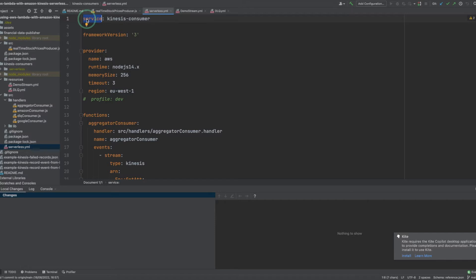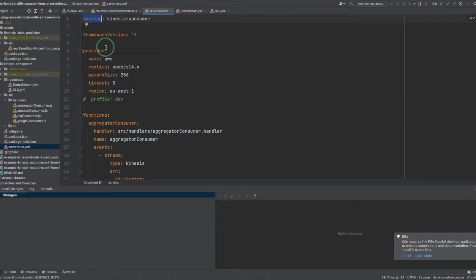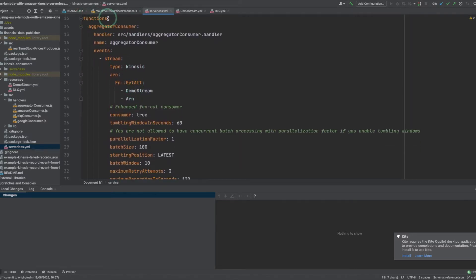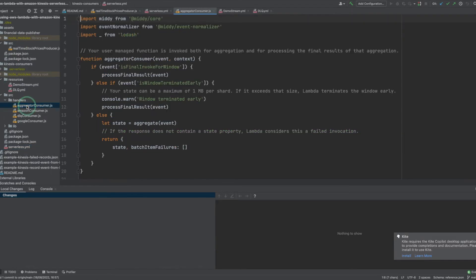The serverless YAML is divided into several sections. The first section is the provider. This section defines general settings for our Lambda functions: the runtime is Node.js 14, Lambda memory size is 256 MB, Lambda timeout is 3 seconds, and the region is eu-east-1. The second section is the functions — this is where we define our Lambda functions. Each function has a handler property that points to the file containing the code you want to run.